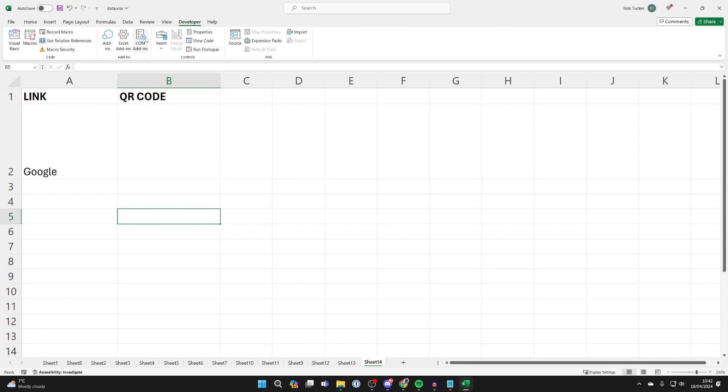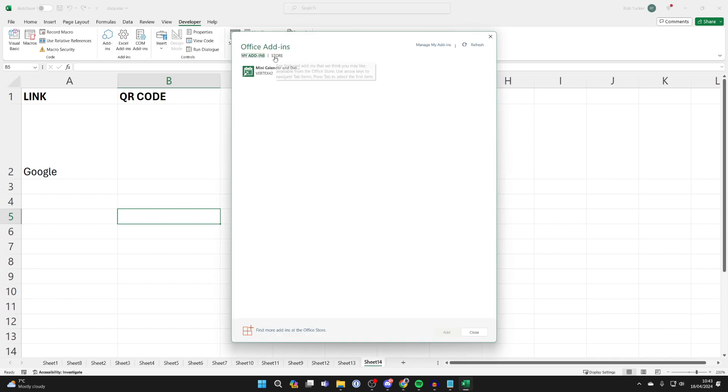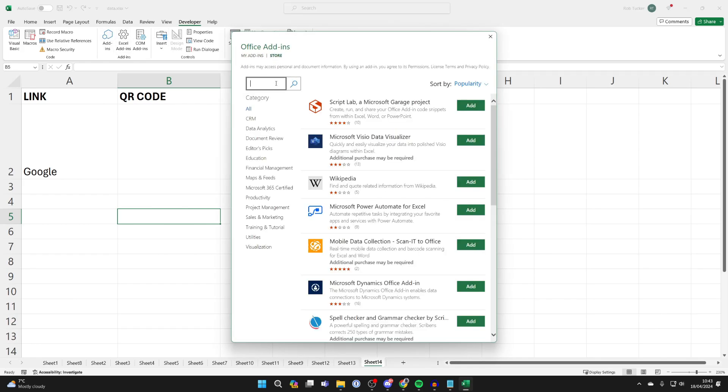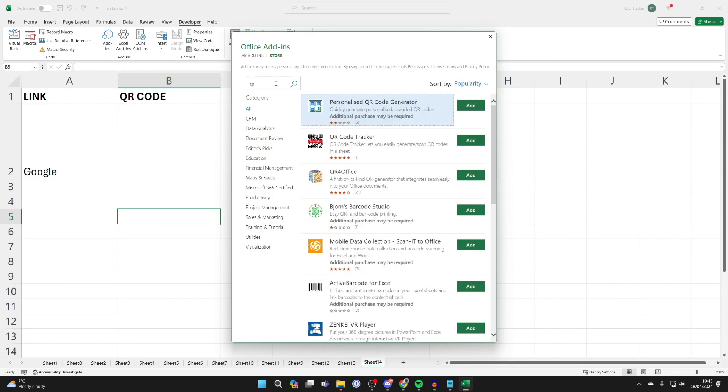Now click on it and you need to click on add-ins. Click on Store at the top and you then want to search QR, and the one we want is QR for Office.